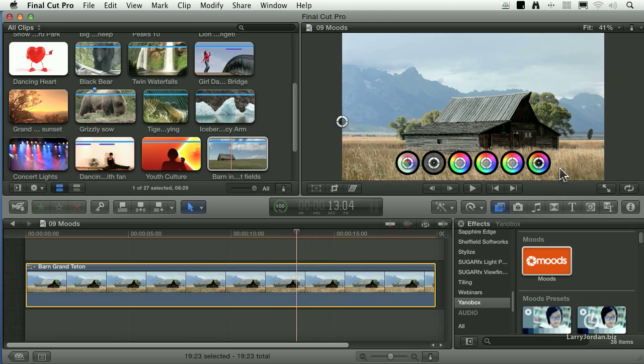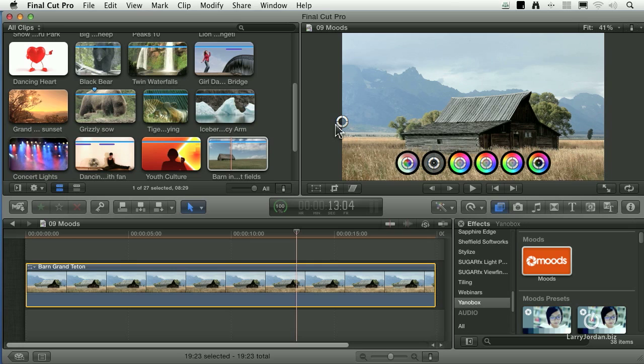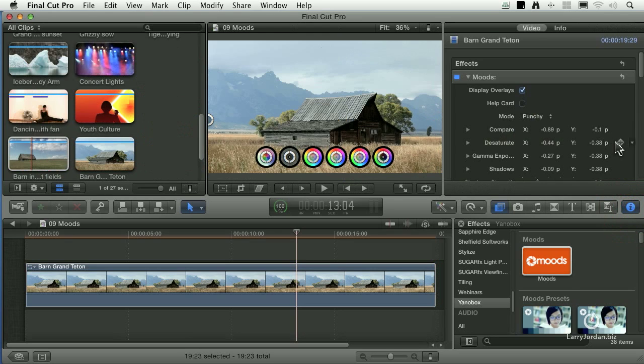and notice that there's now these six wheels that allow me to make changes. Plus one more, which is stuck way up here. Let me illustrate what those do. I'll make this as big as I can, show the inspector.